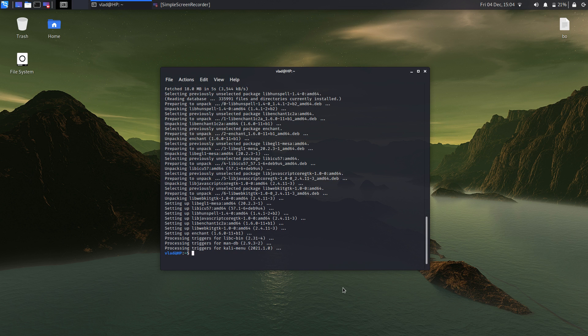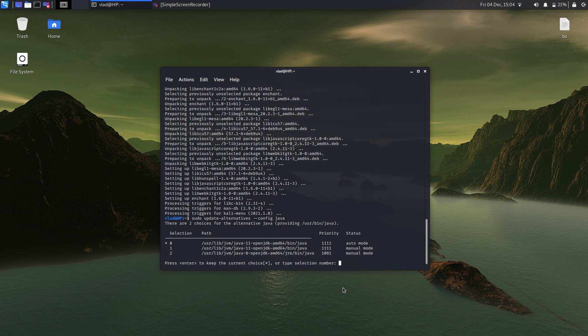First of all let's check what Java is the default one, so sudo update-alternatives --config java. We need to select the second one — the OpenJDK 1.0.8 one — so type 2 and press Enter.